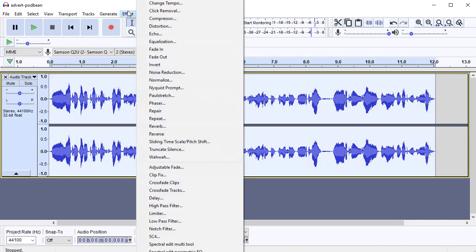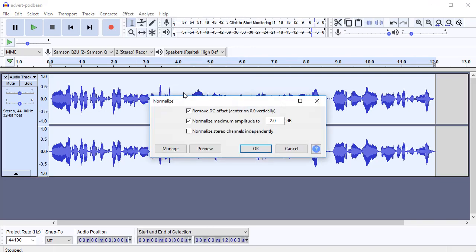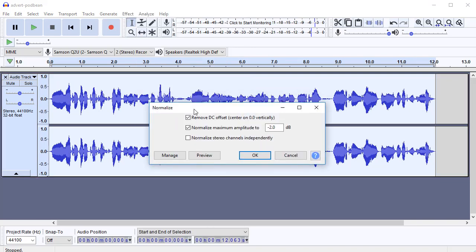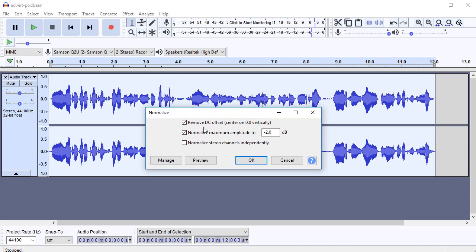I go up to Effect and then I find in here, normalize. Click that. And there's not too many settings in here.